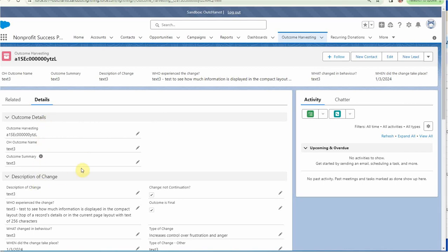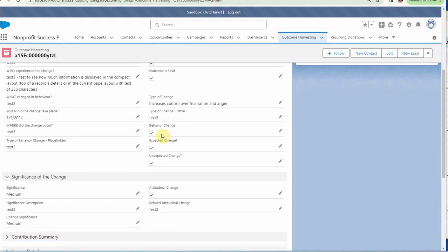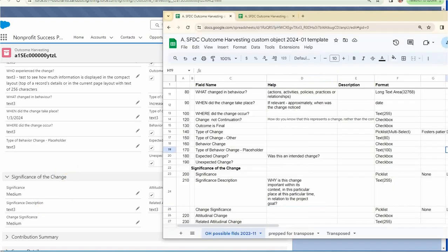With this video, we want to edit some of the specific fields, and a good one to look at is significance description. The significance of the change—if we look back out and we look at significance, there's a significance description here that we can see.